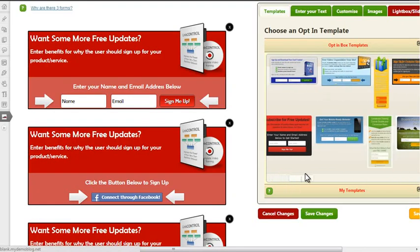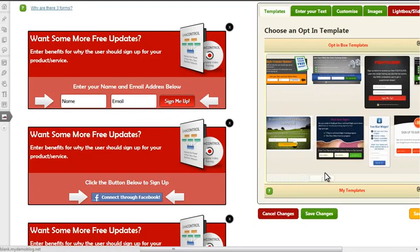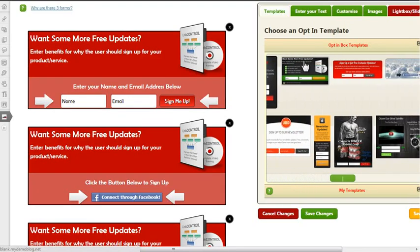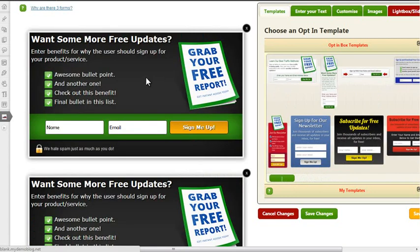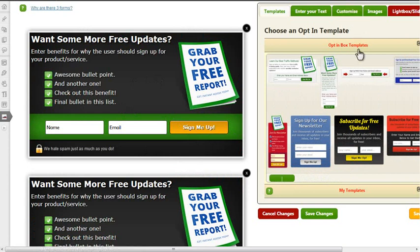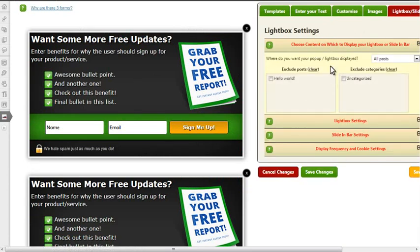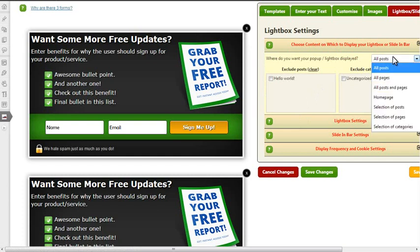We've got the same story as always. I choose one of the many templates here, let's go with this one. Once again, I can change the background image, I can change the foreground image, I can change the text and everything I want to change. Then I can tell this lightbox where to appear. Let's just have it appear on all posts and pages.